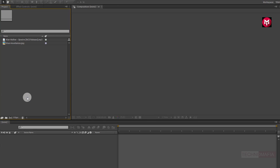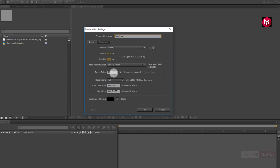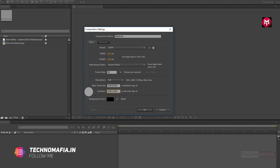Here I have already imported my audio file and an image for the background. So let's start creating our audio spectrum. Create a new composition. Name it as spectrum. Set frame rate to 30 frames per second. Depending on your audio file, you need to set your composition time duration. Here I am using a 15-second audio file, so I will set my composition time duration to 15 seconds.